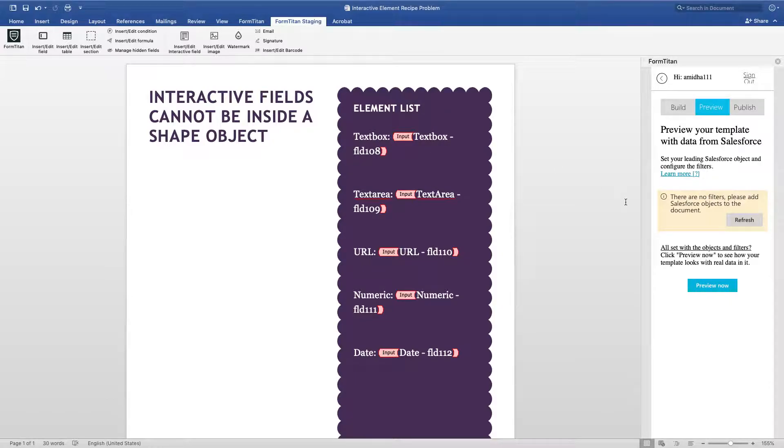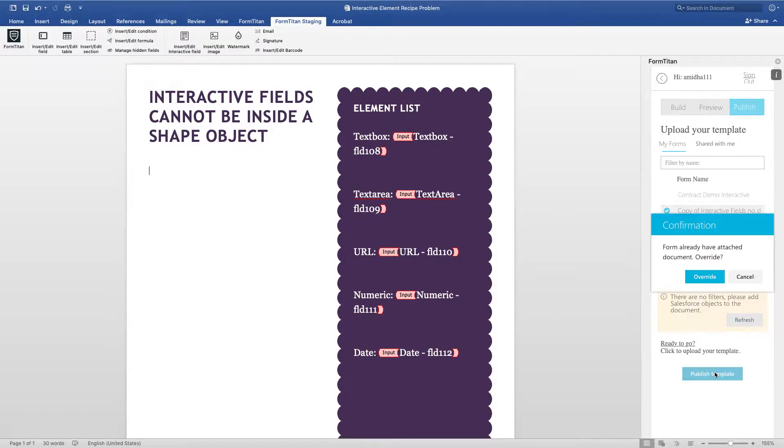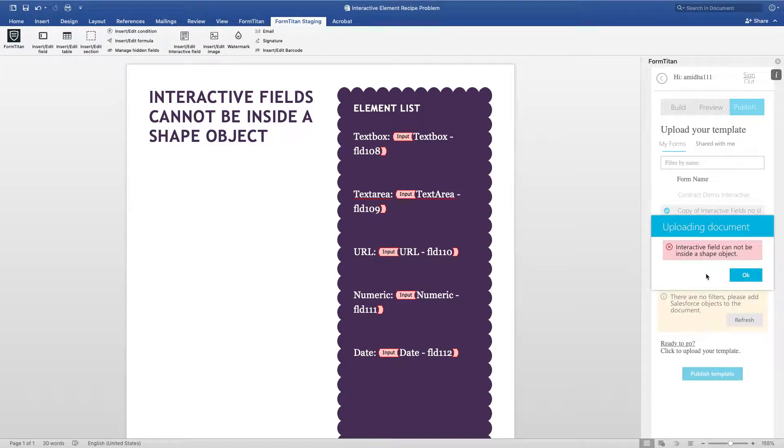So if you do this and then you try to publish, you will not be allowed to do it. If you click Publish Template and try to override it, you will see an error saying, 'Interactive Field cannot be inside a shape object.'